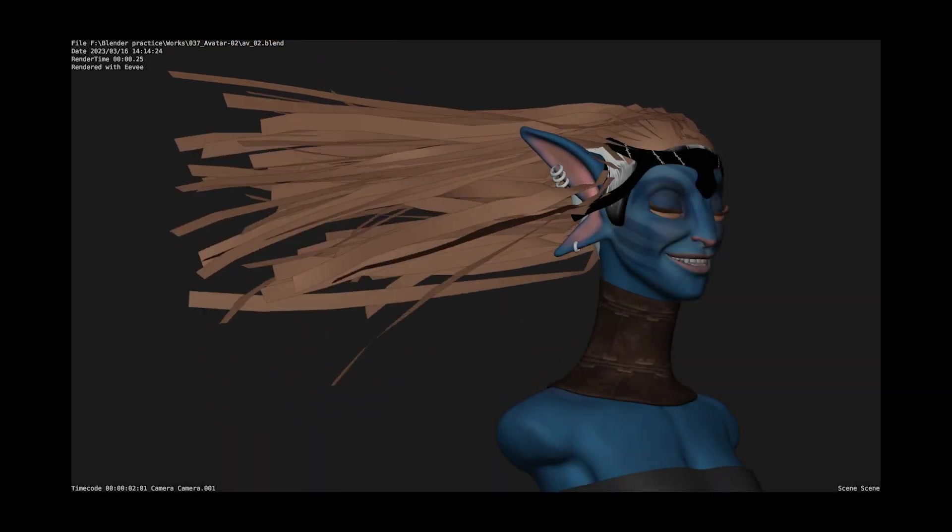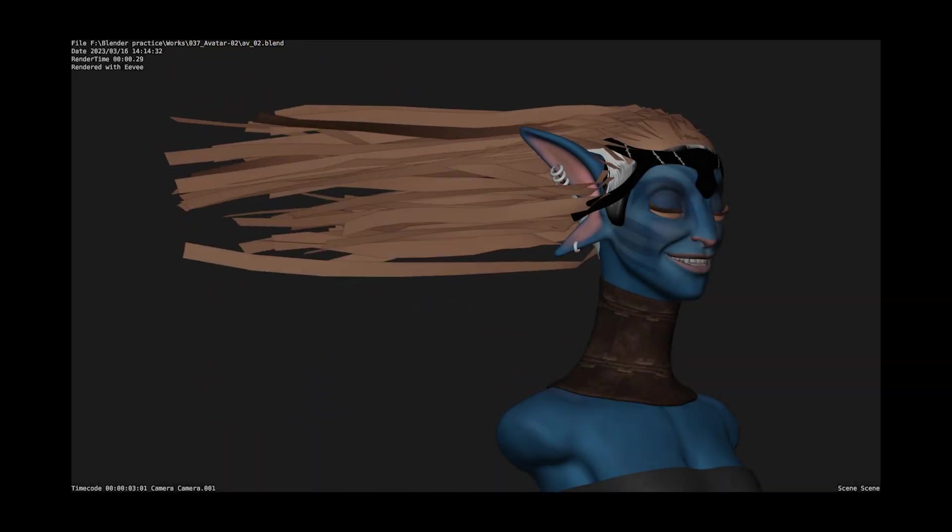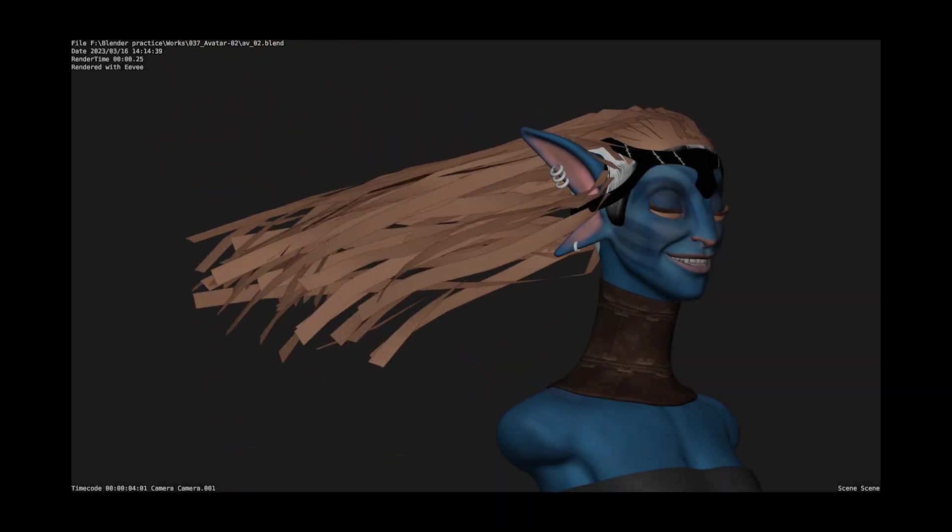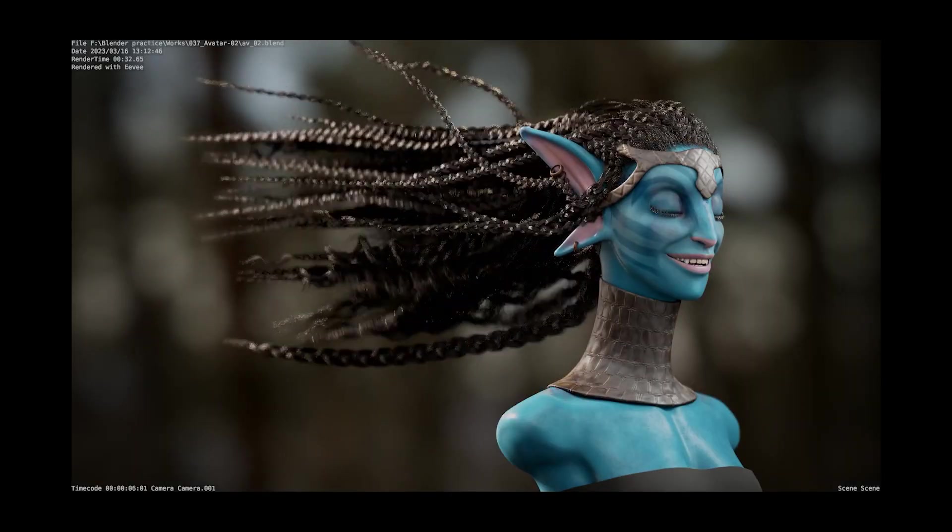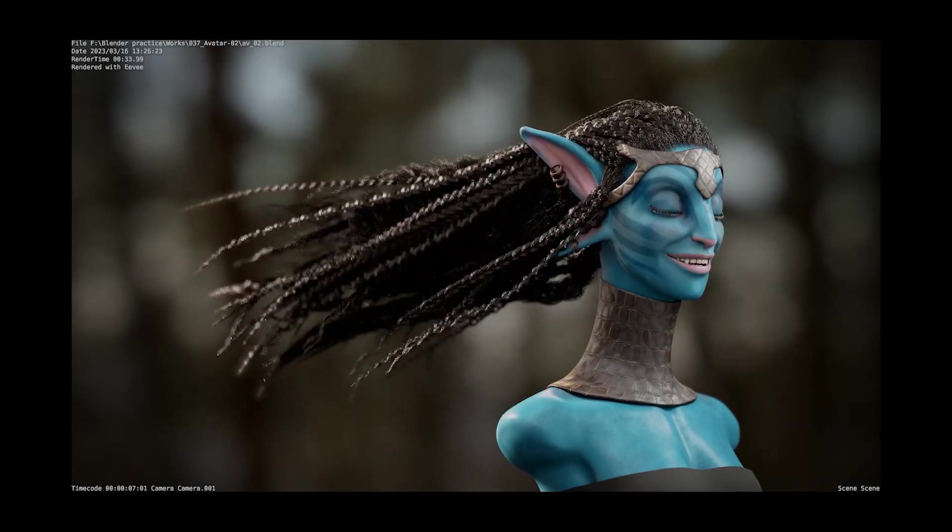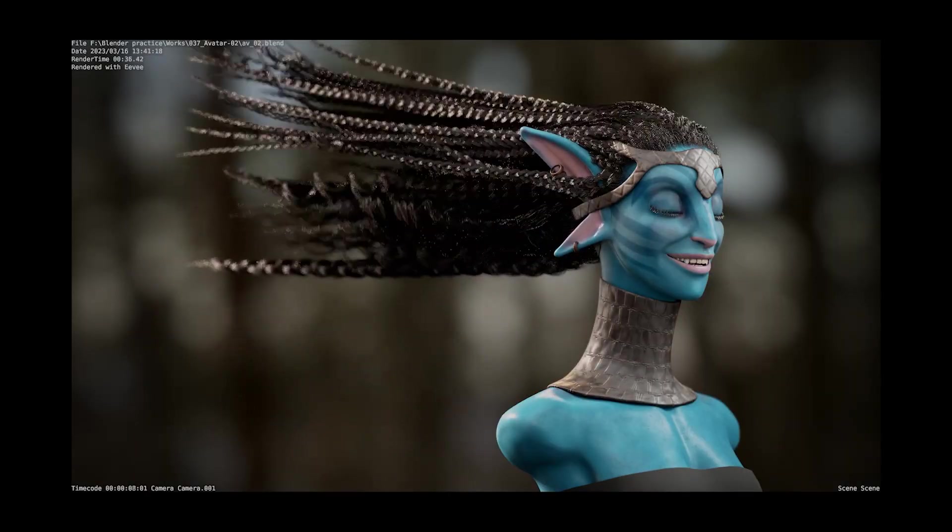Hey guys, thanks for tuning in. In this video I'm going to share a method on how you can simulate or rig hair with the Geometry Nodes hair system.